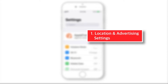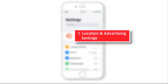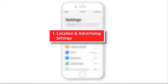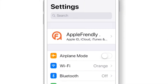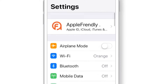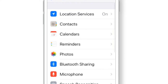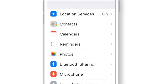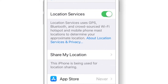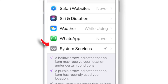Let's look at some location and advertising settings. Launch Settings on your iPhone, scroll down and look for Privacy, then select Location Services. Scroll down and hit System Services.